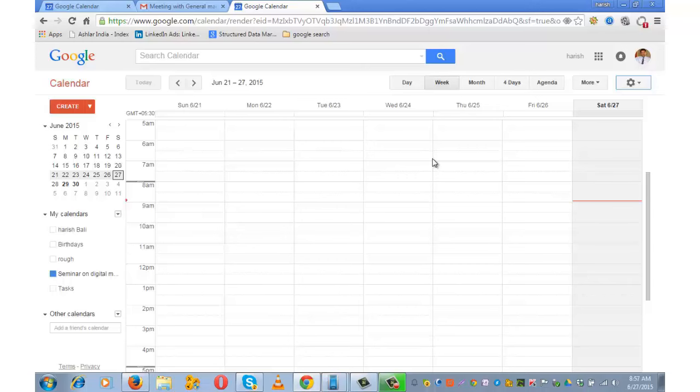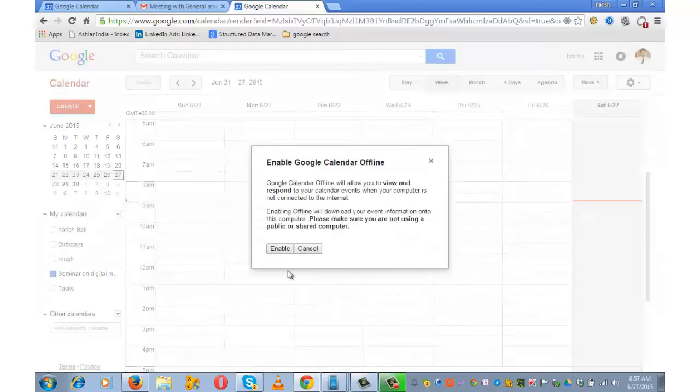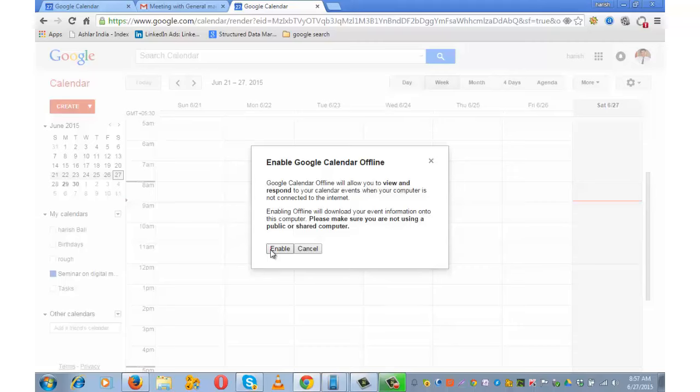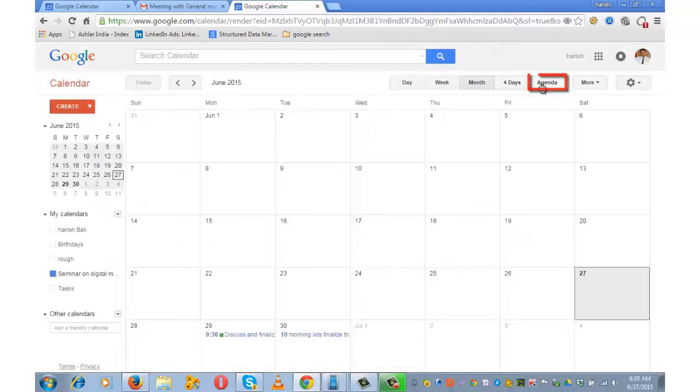Another interesting feature of Google Calendar is that you can work offline. For that, click on this gear-shaped icon and go to Offline. You need to enable this, and your setup will get downloaded. You can also view the agenda by clicking on the Agenda tab, and through the More option, you can print the agenda.